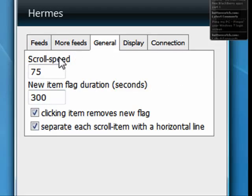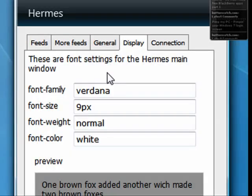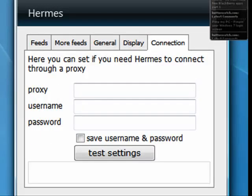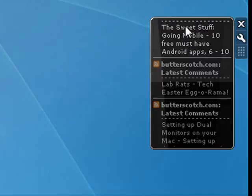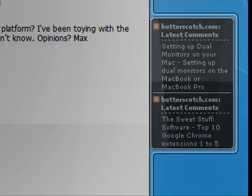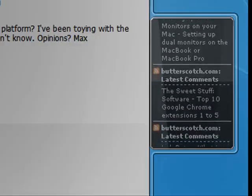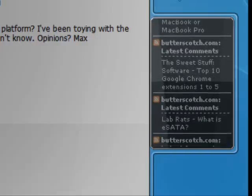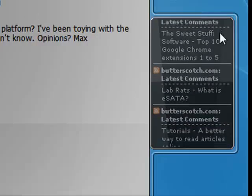You can determine the scroll speed, you can determine the display, and you can also do things with your connection. So the main reason I use this over some of the other RSS readers that are available as gadgets is that I can quickly see comments that are left on Butterscotch and then go and reply. For example, someone here made a comment and I will go and reply.